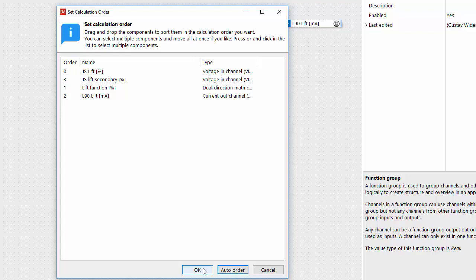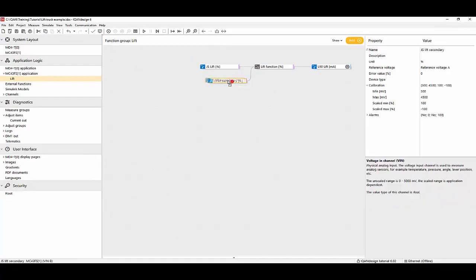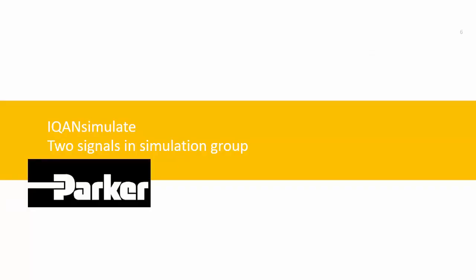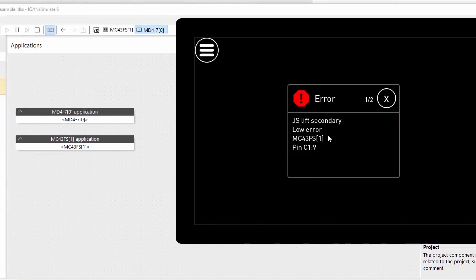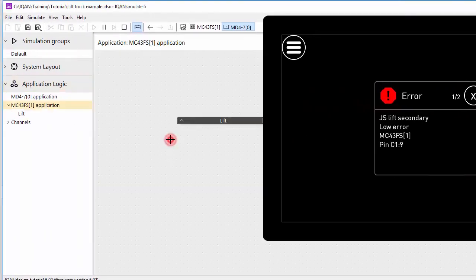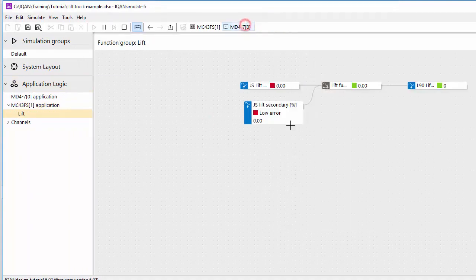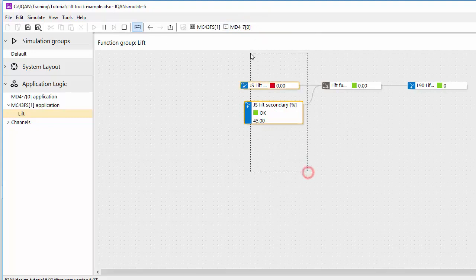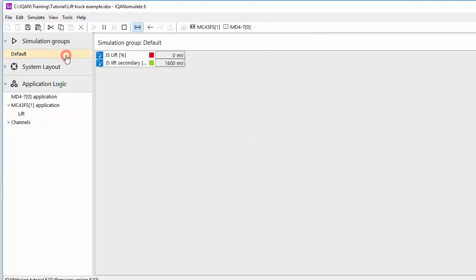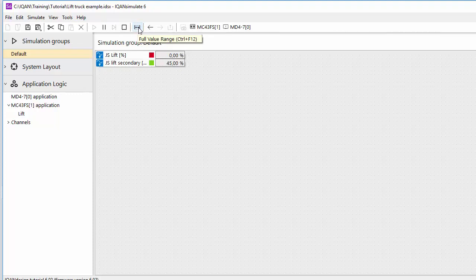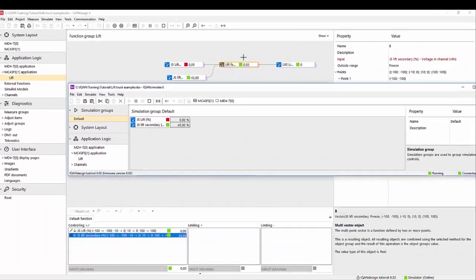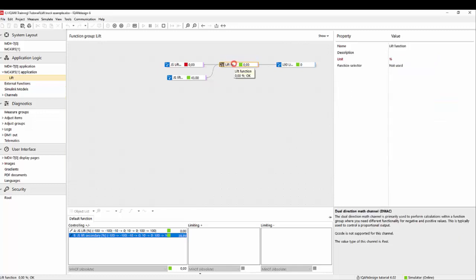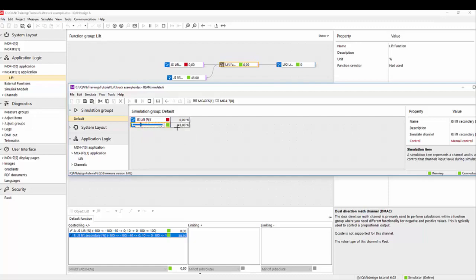We can also just set our calculation order here so that we sample them or look at values from the same cycle here in the comparison, and we can try and simulate this with the simulate button. So in the simulator we see the low error here on our signals. We can go in and look at this in the application view where we can control it from here, but it's nicer to put them in a simulation group.